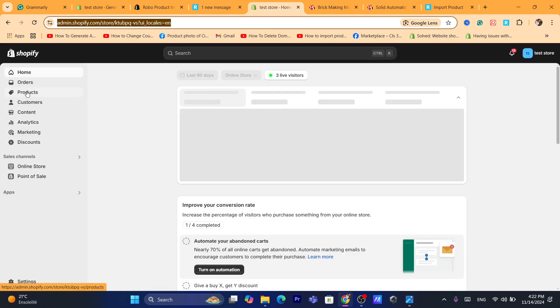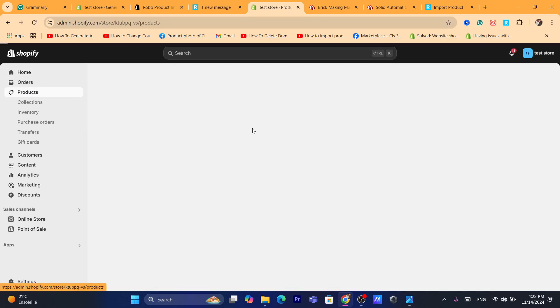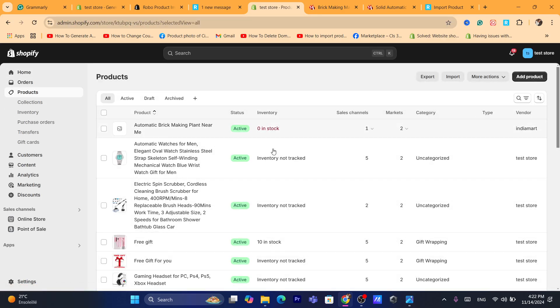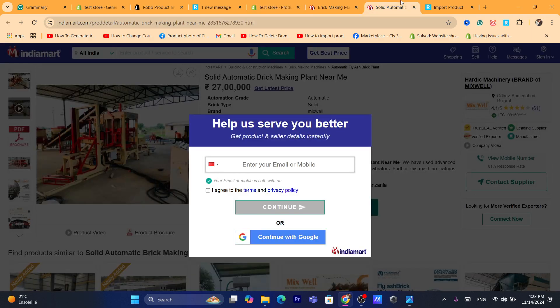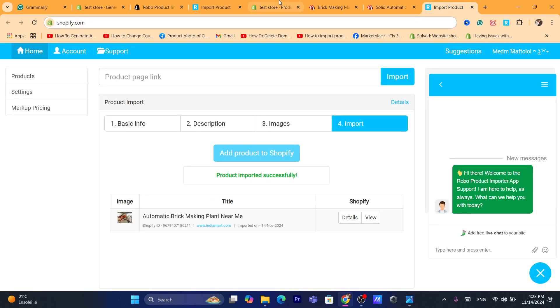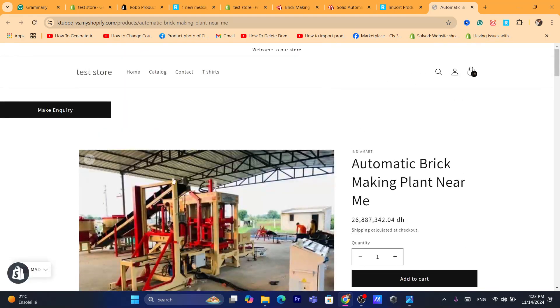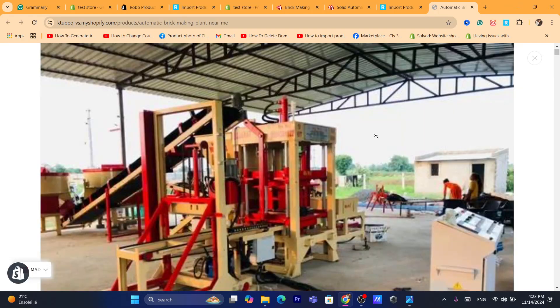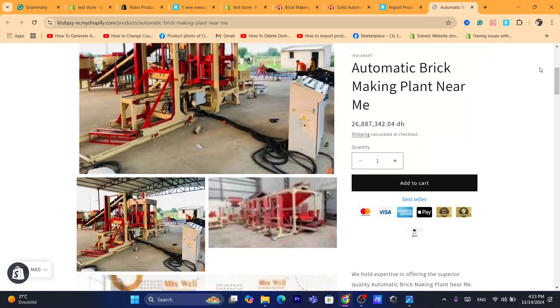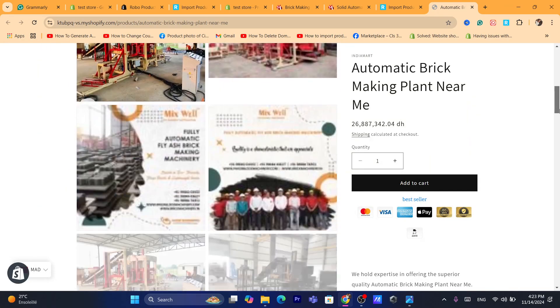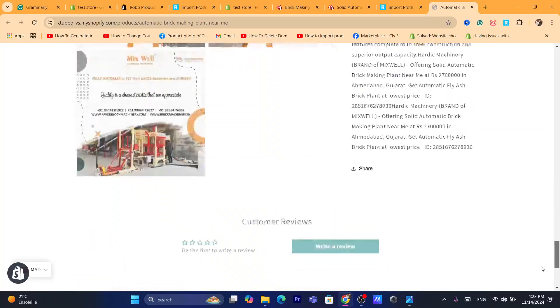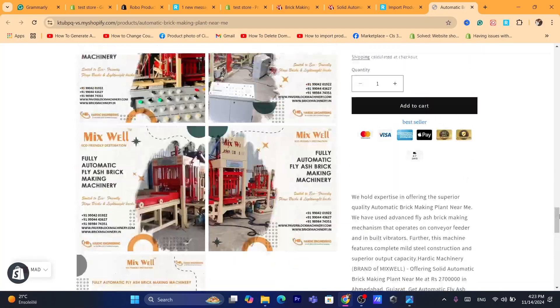If you go now to your own Shopify store you'll be able to find that exact product inside. I'm going to go to my Shopify and click on Products. As you can see, we are importing this product. I'll click on View — as you can see, this is the product with all the images and description.